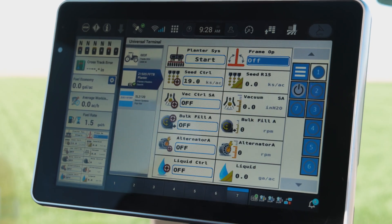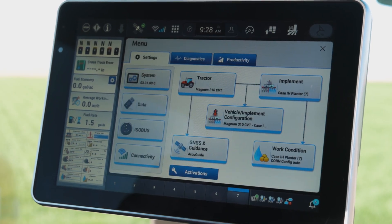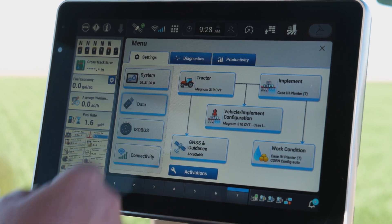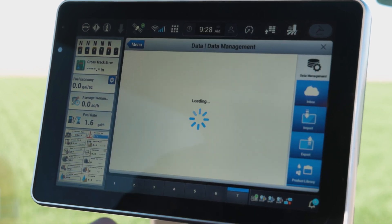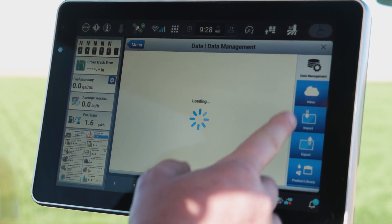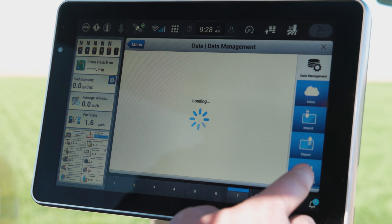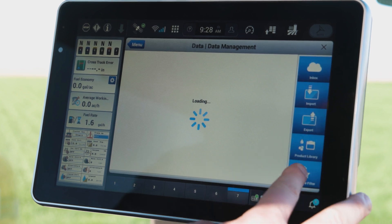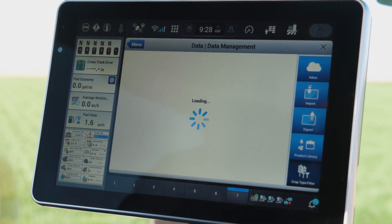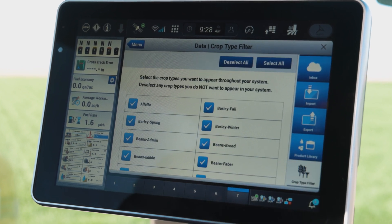So let's first go into our main menu and we'll walk into the data card. Once we get into the data card, you'll see over on the right-hand area that I can scroll down and filter on a crop type.